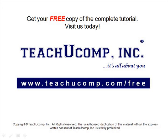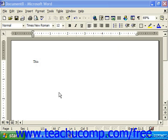Get your free copy of the complete tutorial at www.teachucomp.com/free. Another feature available to you is the Microsoft Office Assistant, and this is the animated graphic that appears with a balloon of potential help topics associated with it.